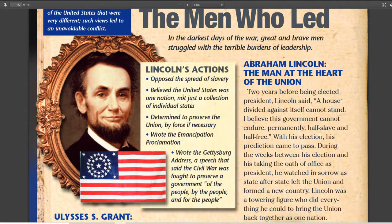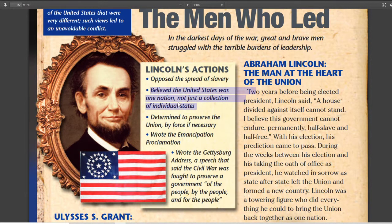Lincoln believed that the United States was one nation, not just a collection of states. This is kind of like what we think of the United States today. Back then, a lot of people viewed their own state as their own country and the United States as a super country of countries. In the Civil War, that changes because of Abraham Lincoln believing we are one nation and that the states are more like provinces, not individual countries.